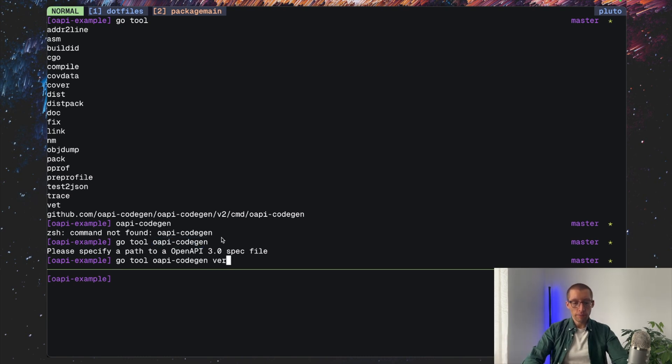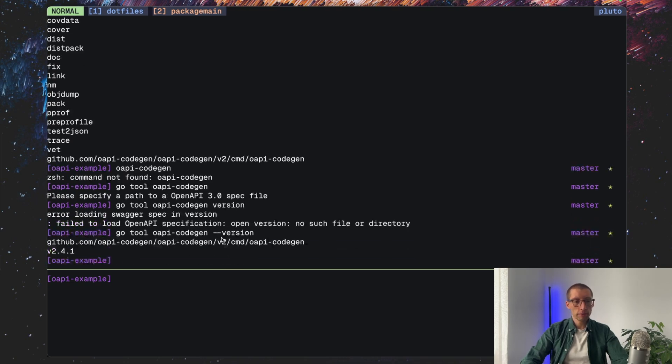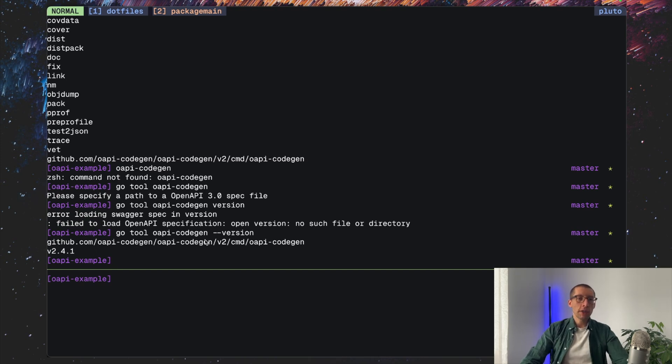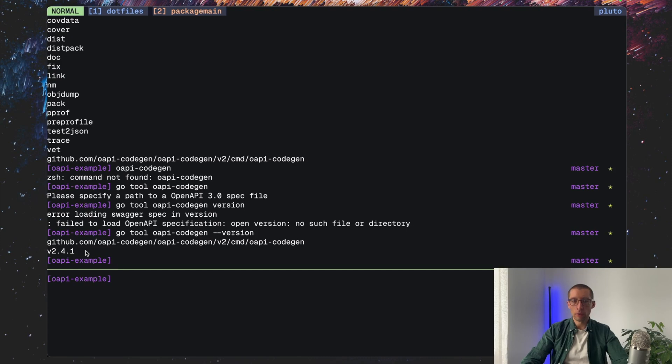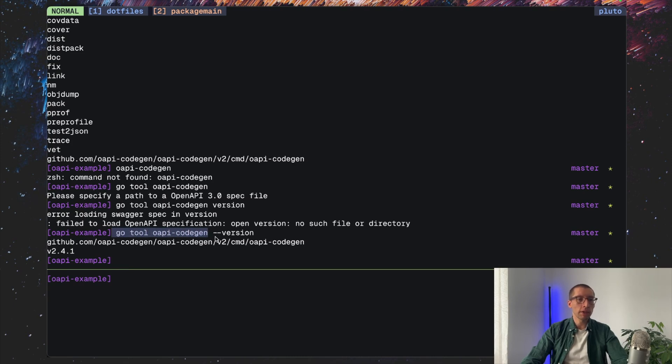Let's also confirm the version. Awesome. And you see what's cool is that probably OIP code gen is installed on your host machine with a different version, but our project we specify requires 2.4.1 or something else that we agreed on. And maybe it's not installed at all. So having Go to specify the executable is really helpful in this case.